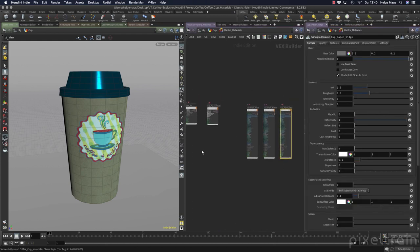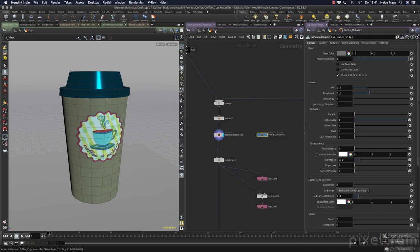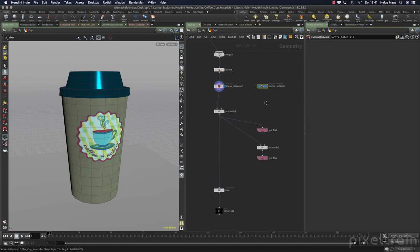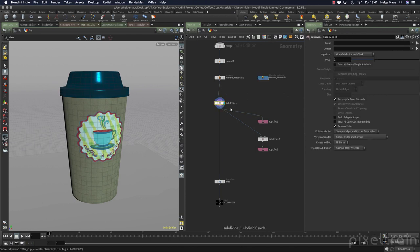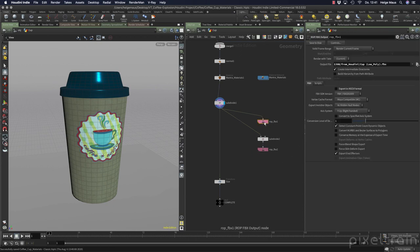For this we generated the groups and assigned materials here, and we have a subnet here — a material network where we place these Mantra materials. This is a bonus lesson and we finished the project in the last lesson of module one. We have the textures here but we generate them now. Then we subdivided the whole cup a little bit more so that we have enough resolution for a low poly version, and this ROP FBX here was the low poly resolution which we generated.